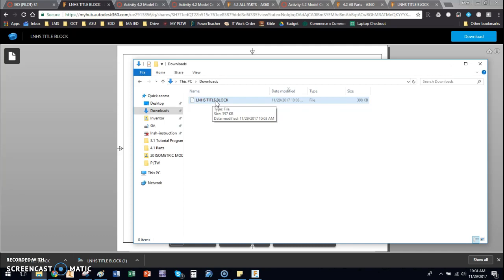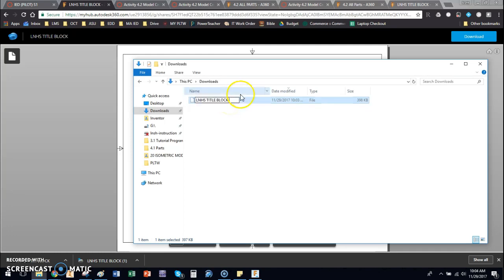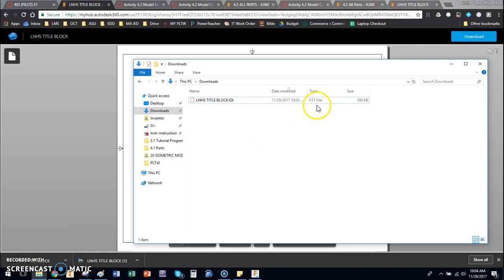So we have one step that we need to do that's really important. We're going to click on this and add .F2T. Dot F2T is the template extension for Fusion 360. When you click it, notice it changed the file type to .F2T. Now your computer doesn't recognize that, but Fusion 360 will.